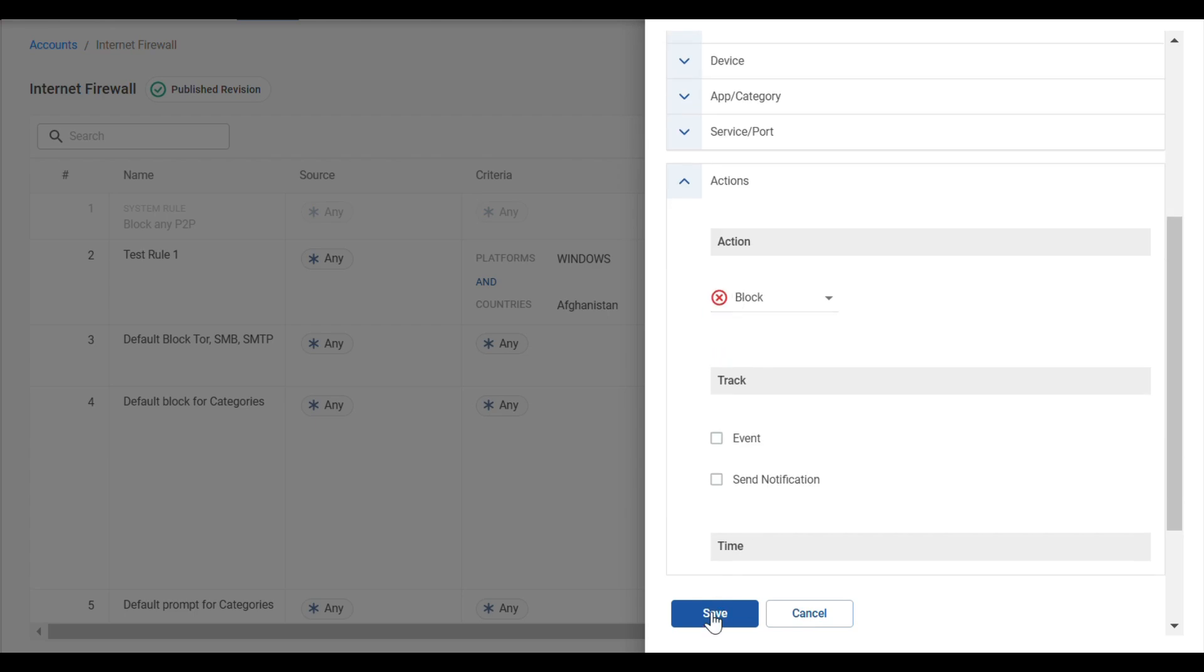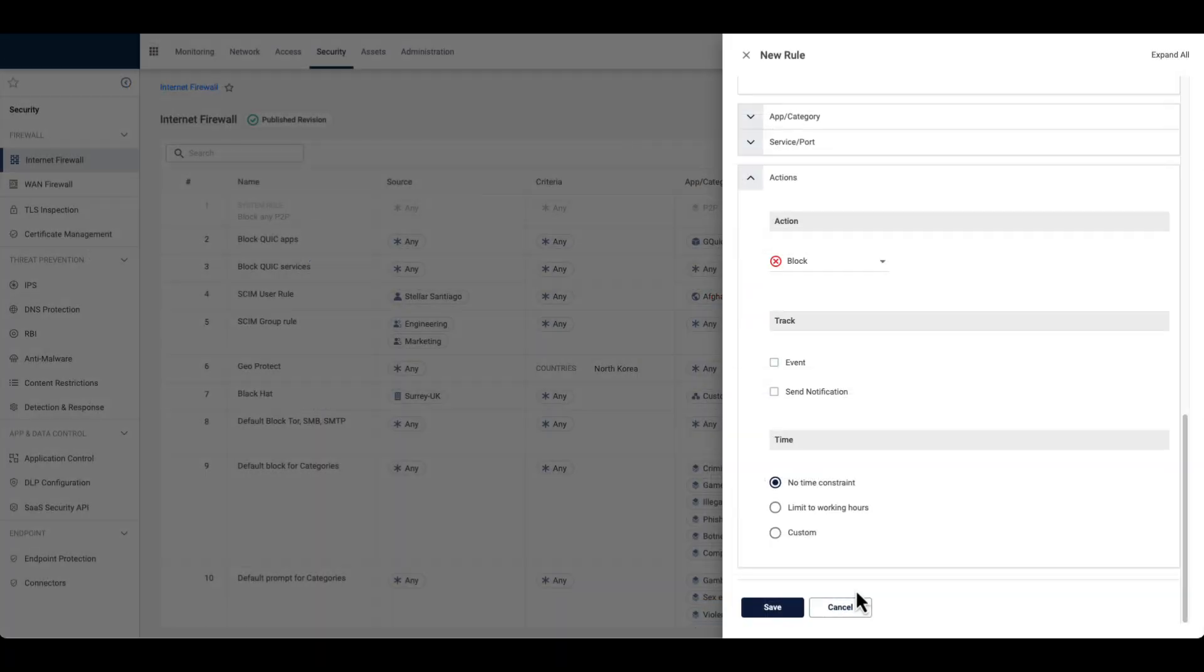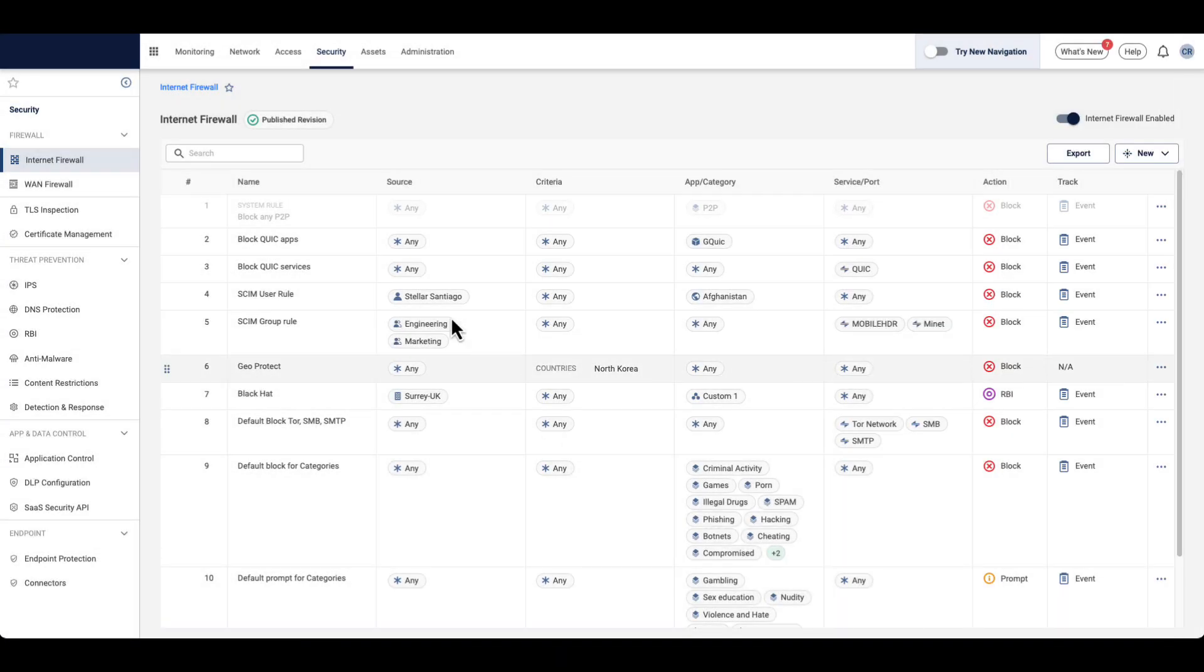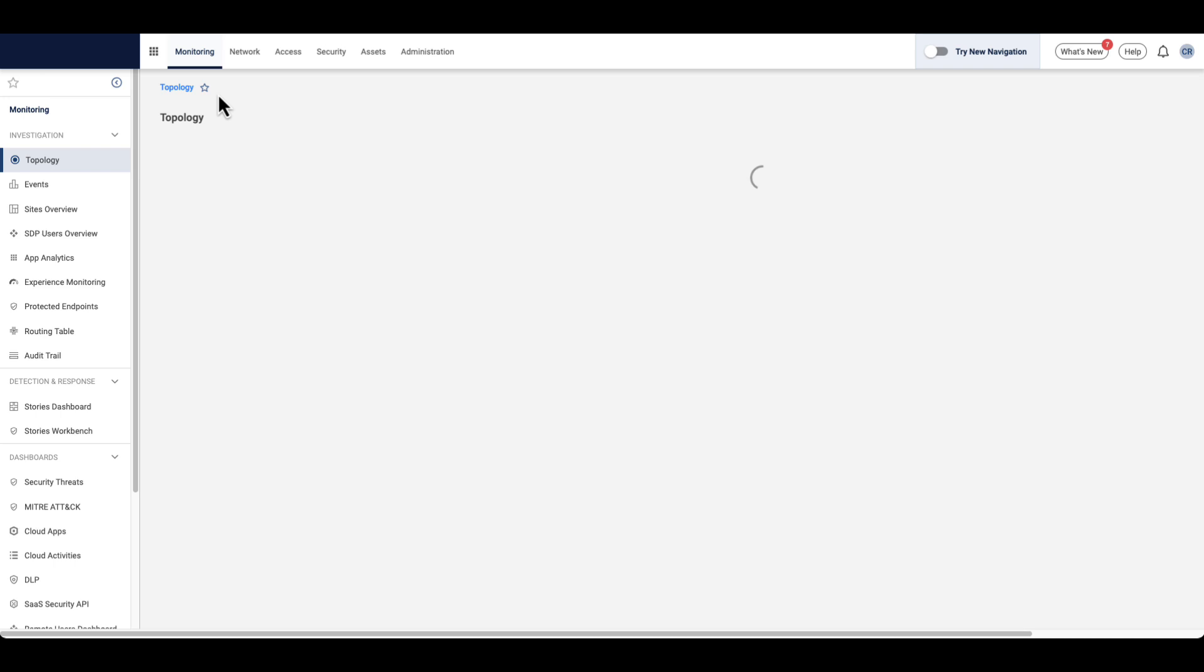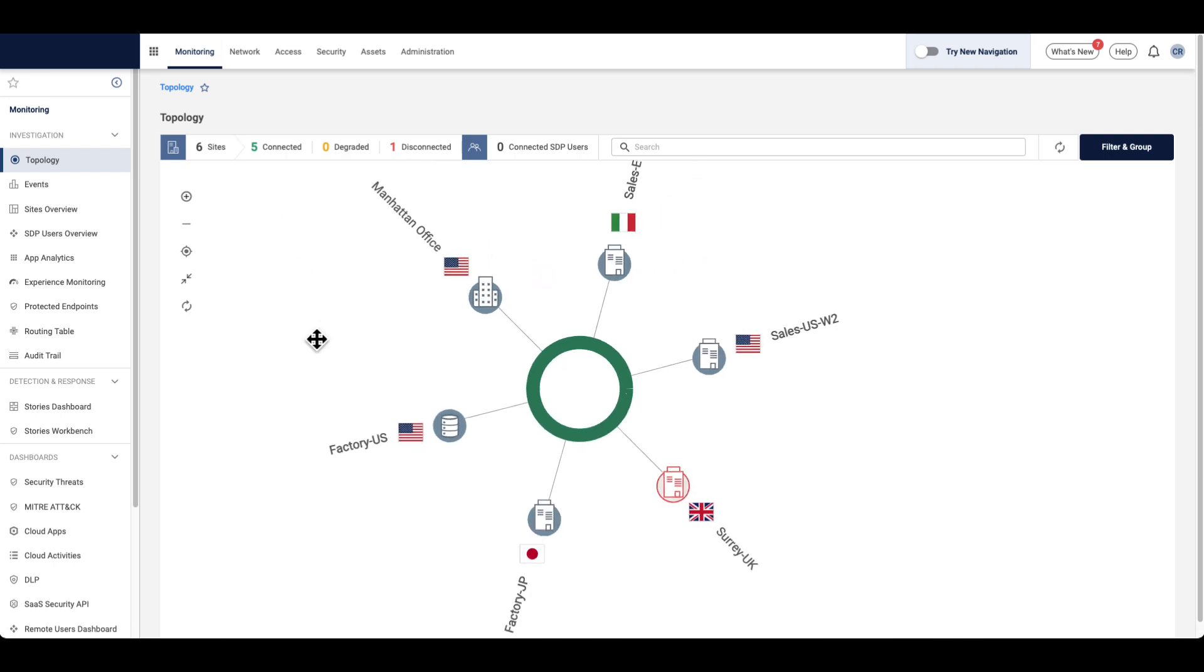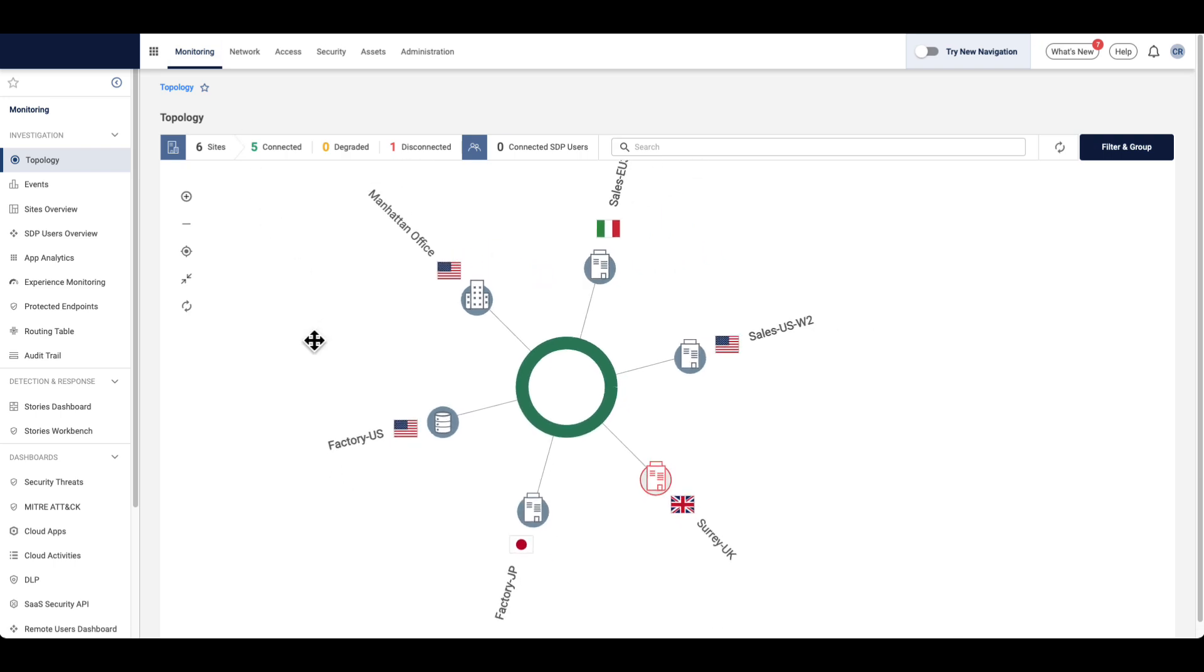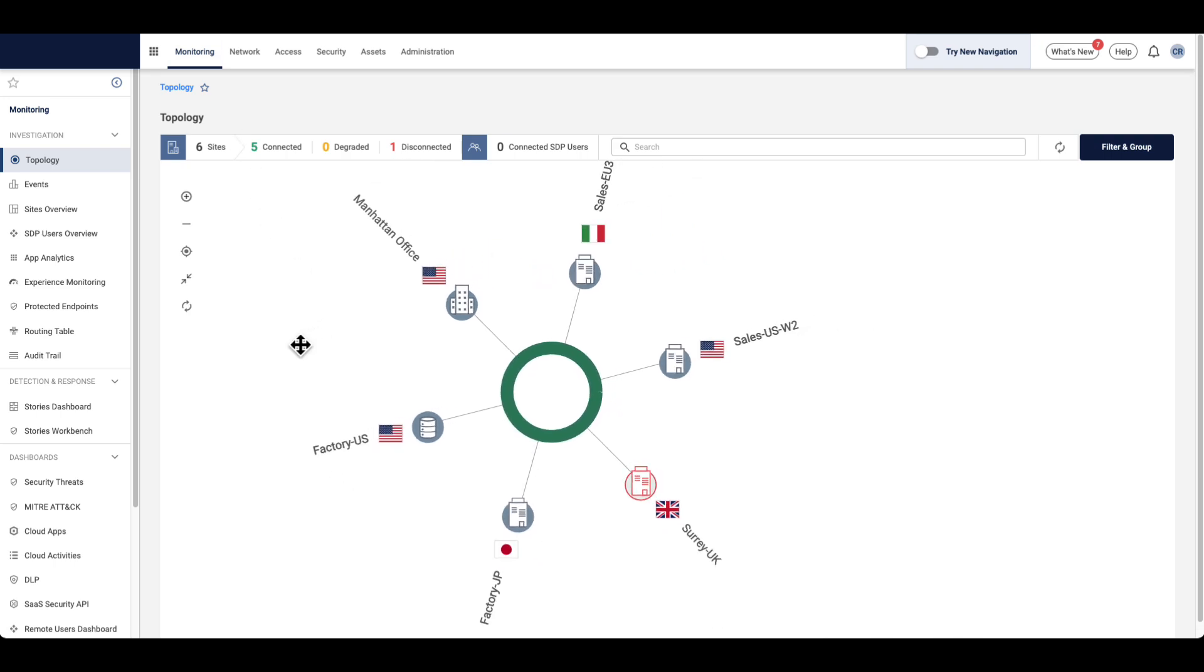This flexibility ensures seamless business operations while guaranteeing these devices function safely within the organization's defined security guidelines and policies.